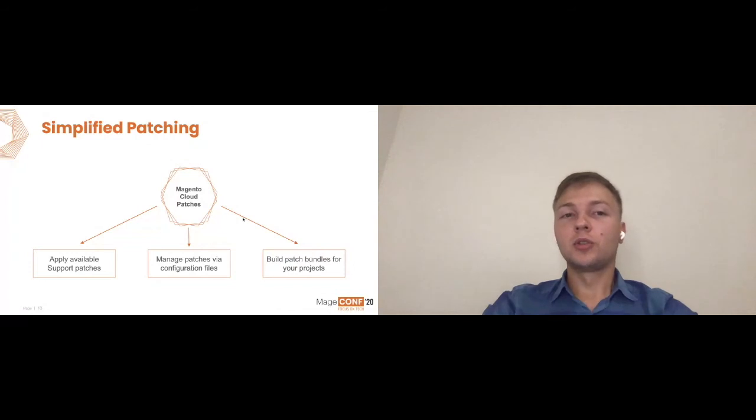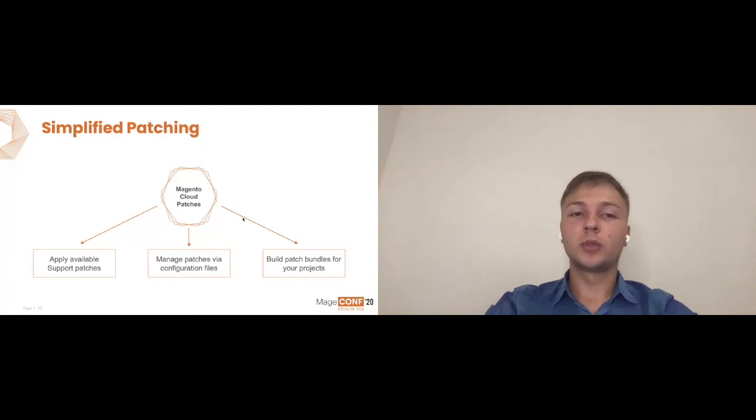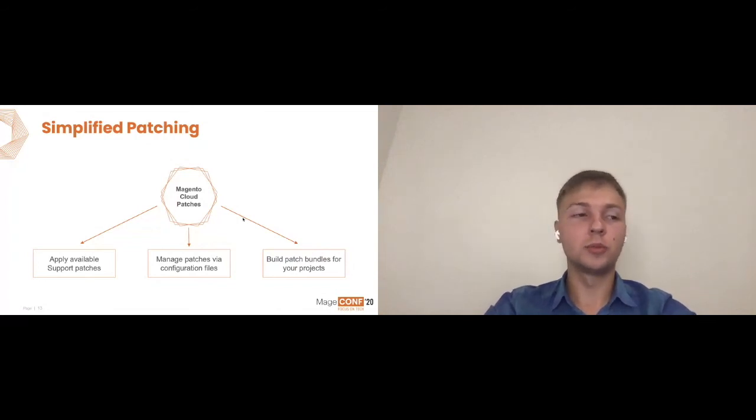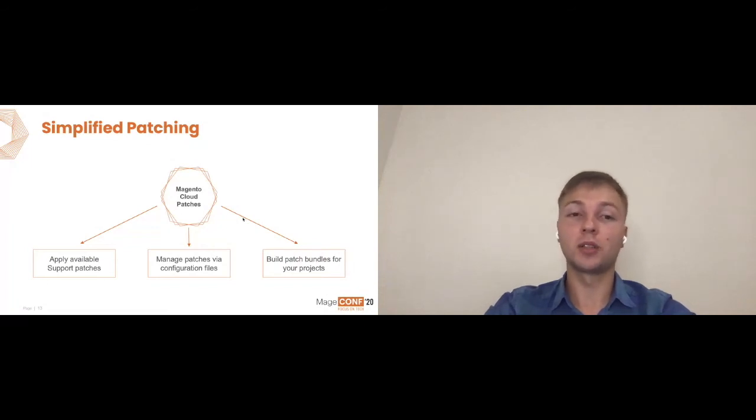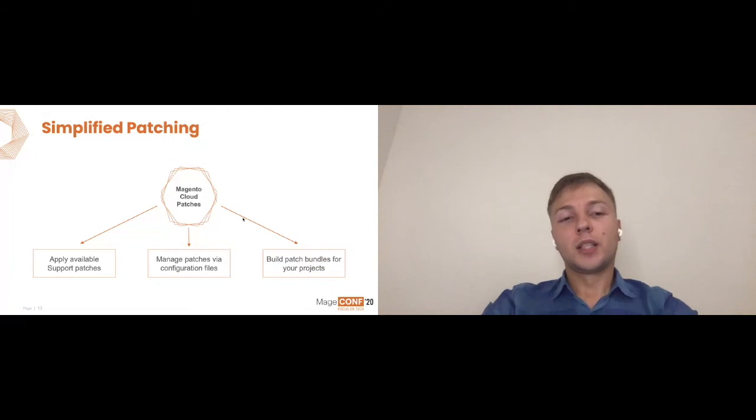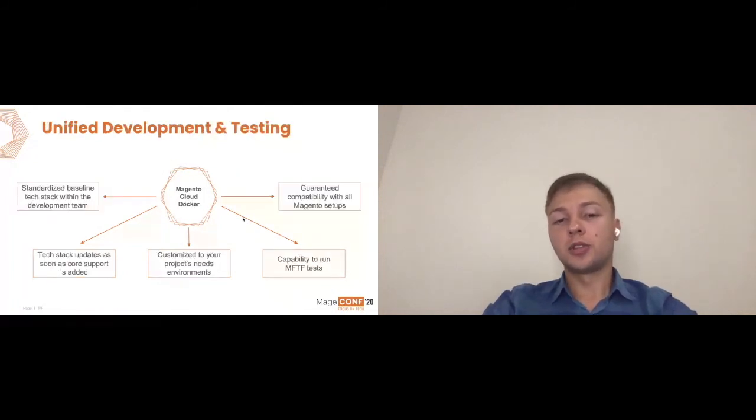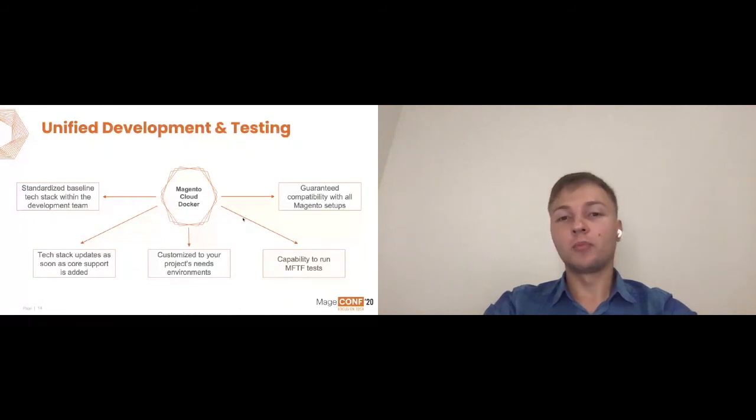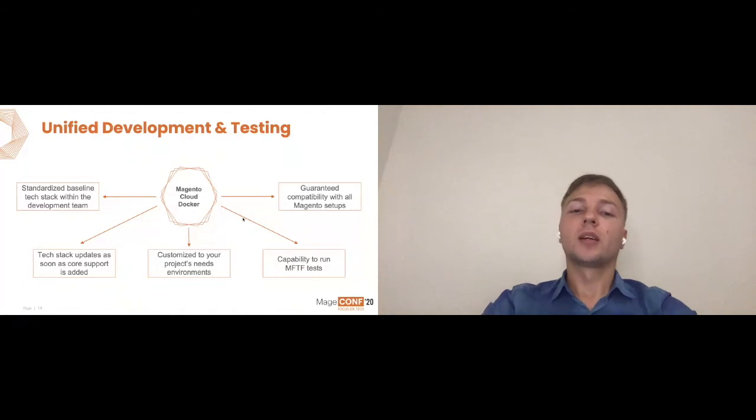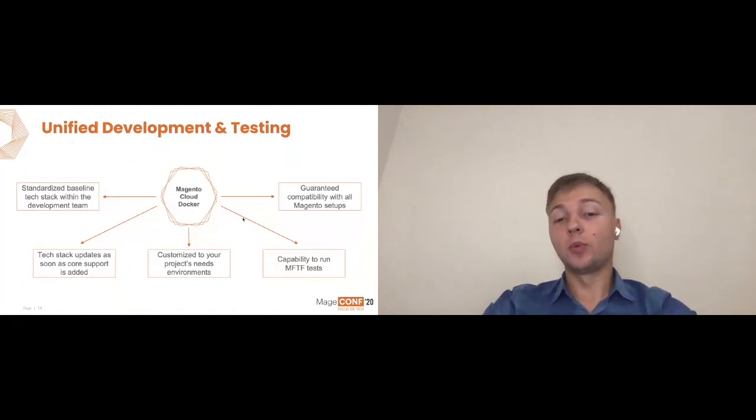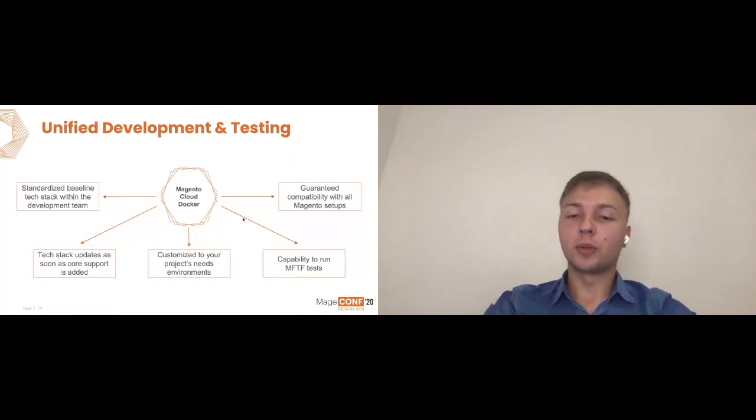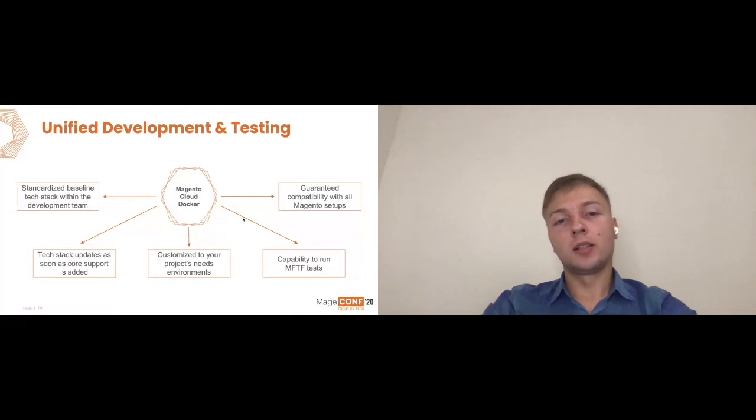Then Magento Cloud Docker. Development and testing in a unified way. You can standardize baseline tech stack with your development team. For example, you're onboarding new tech members, developers to your team. You can just distribute the pre-built configs to them and they can build environments in a matter of minutes. They won't need to go through the whole setup process and actually spend days for it. Then tech stack updates as soon as core updates are added. Essentially 2.4 comes out, for example, you get MariaDB 10.4. Magento Cloud Docker supports it on day one. You don't need to figure out how actually to integrate it in your current tech stack. Customized project needs and environments. Essentially, if you have some need to customize your environment on top of what Cloud Docker provides, you can effectively do that. And it's very extensible and customizable. There are many places where you can do regular Docker ways like Docker Compose overrides or similar things. So it's all supported out of the box.